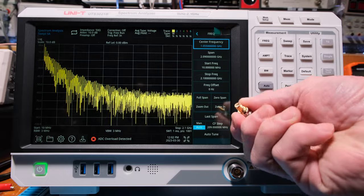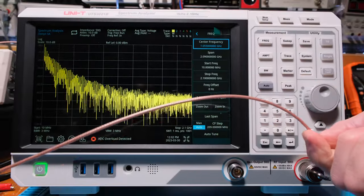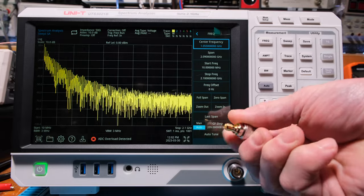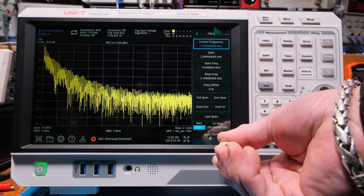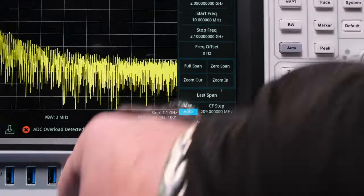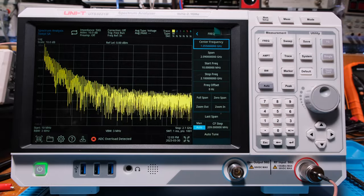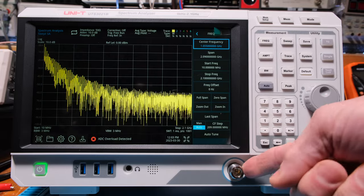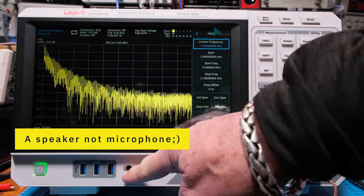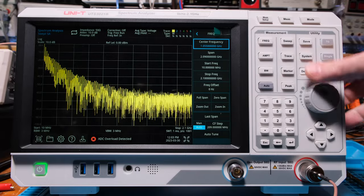This little threaded connector here is called an SMA connector. This cable goes to a connector in the back which is a BNC connector — something we're more familiar with. On the end of this cable I have an SMA that adapts to the BNC. In the back there's also a tracking generator output — we'll talk about that in another video — plus a microphone jack so you can hear things or plug in headphones, and some USB jacks.